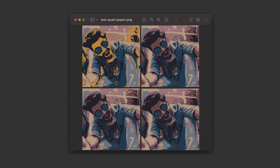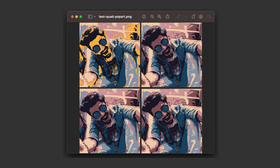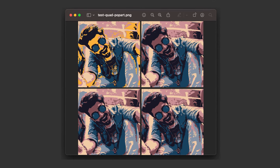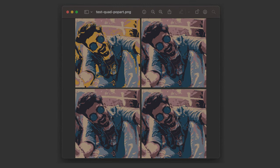I'll open this up in my preview application and voila! I've got my pop art inspired quad with a transparent background.